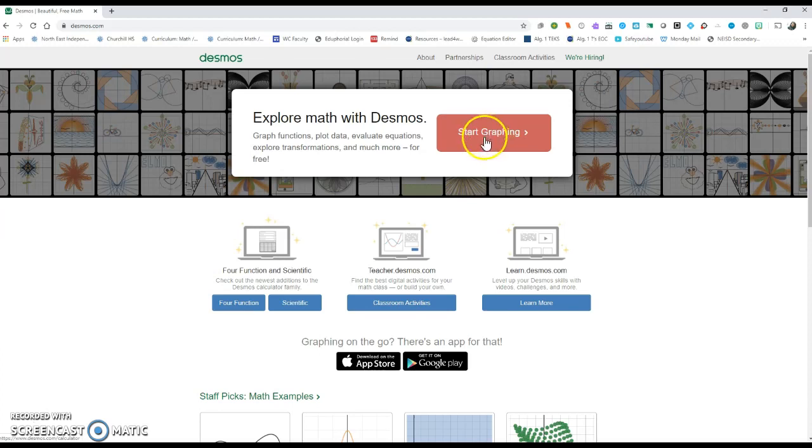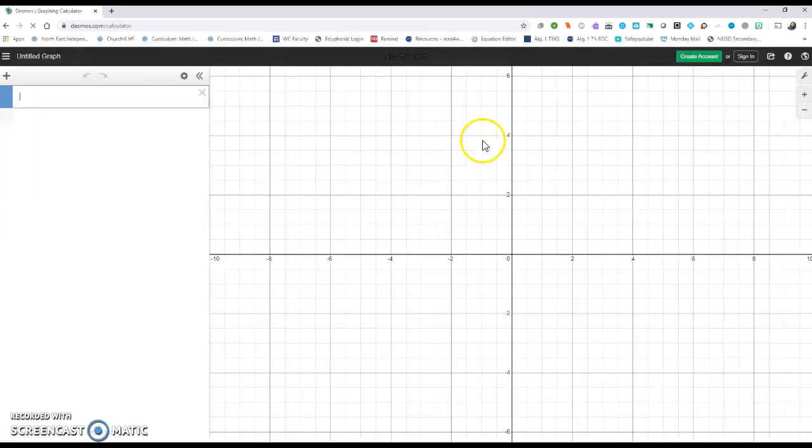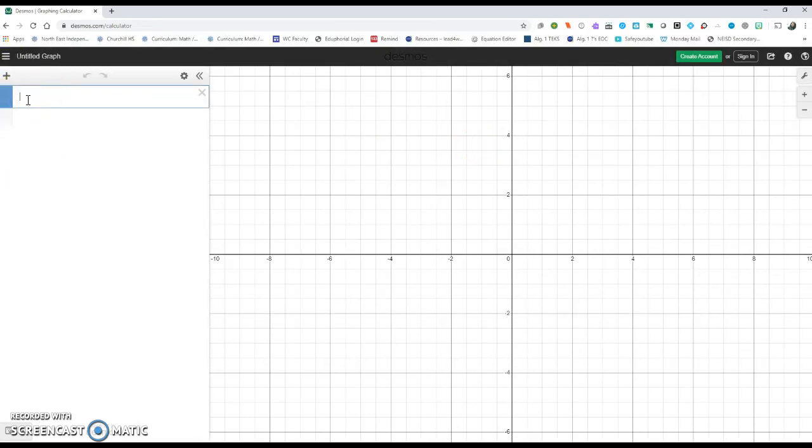I'm going to go ahead and start by clicking Start Graphing. And right here, where I can start typing, I'm going to go ahead and type the thing I highlighted, which was 2 parentheses, 4, close parentheses.